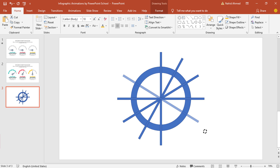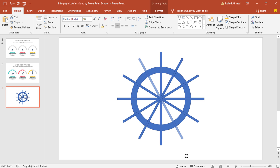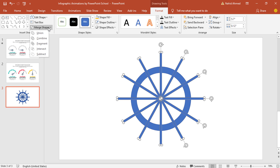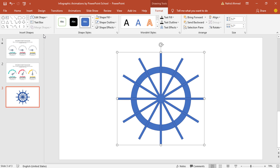In the same way we have to make a few more copies of this rectangle and we'll get something like this. Press CTRL+A to select all of them, holding the CTRL button make sure you deselect this hollow circle, then go to Format, from Merge Shape, select Union.